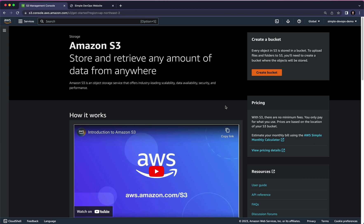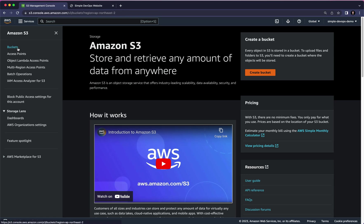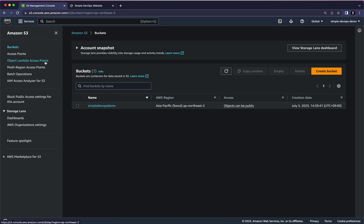Hey everyone, welcome back to Amazon S3. So far we have learned how to create buckets, upload objects, make a bucket policy, how to host a static website, and now we want to do some hands-on on versioning. So let's go to Amazon S3.